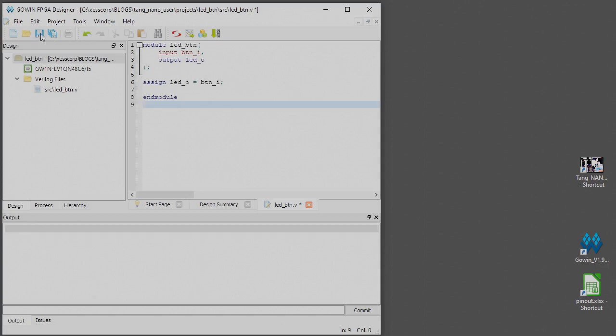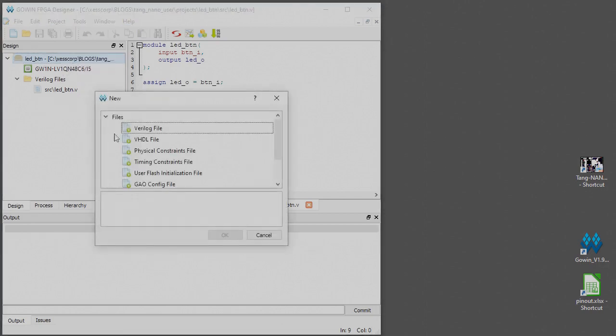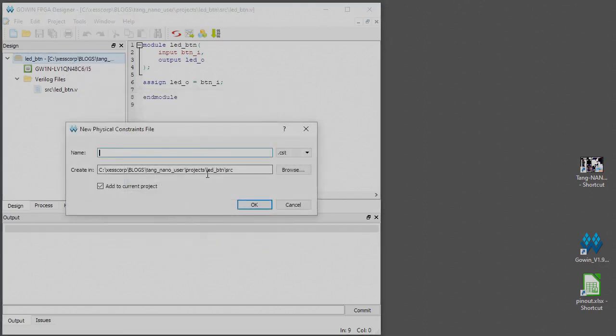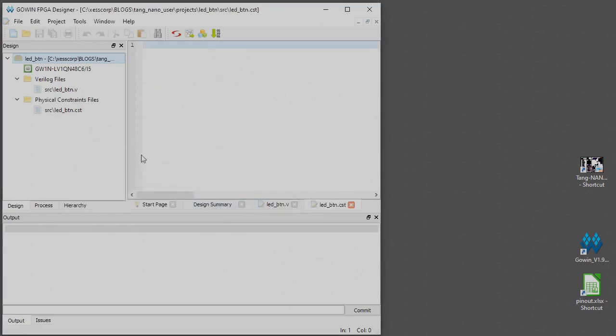Okay, now the next file I'll need is a physical constraints file, so I'm going to add another file, physical constraints file, again just called LED button. These file names are kind of arbitrary and I'm just picking them all to be the same name as the project because I just don't want to bother figuring out other appropriate names for them.